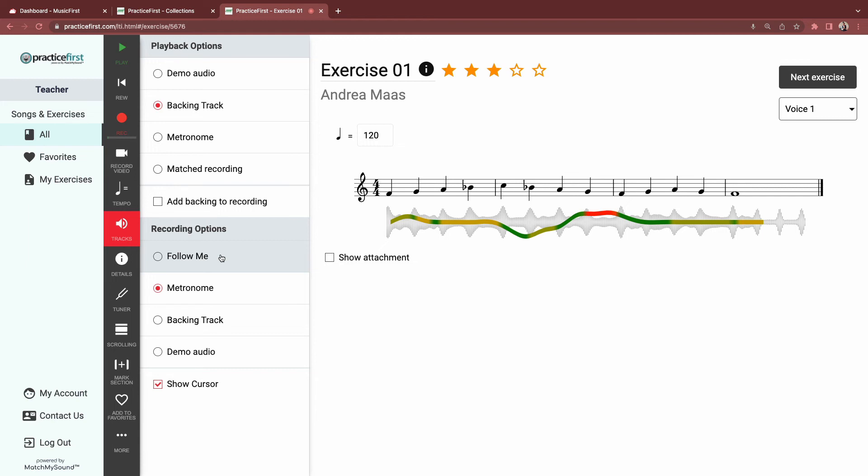Recommended for more experienced users of Practice First or your older, more experienced players.